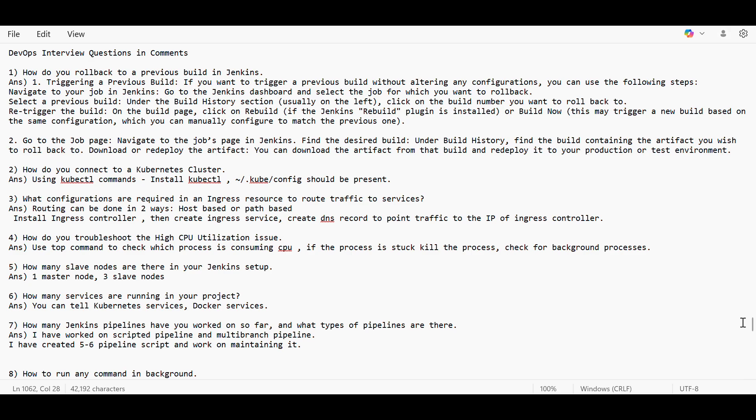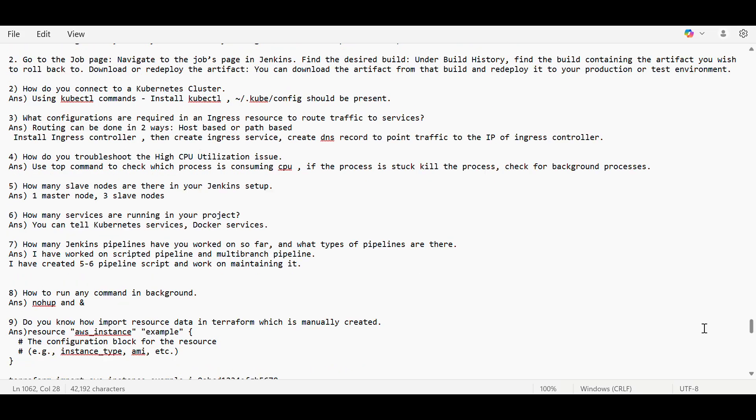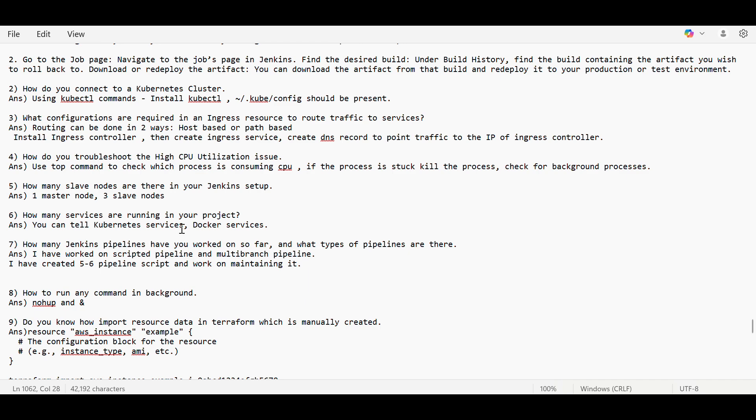But how many services are running in your project? You can tell like Kubernetes services, whatever namespaces, Docker services, and what databases. You can then mention all this microservice architecture you are using and all this you can include.